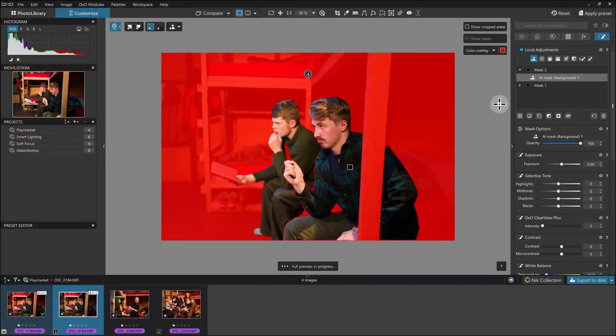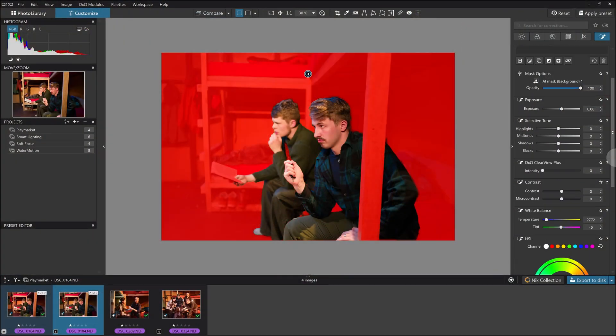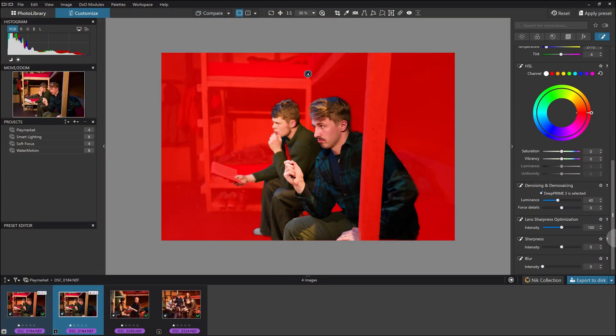Up next, we've got Deep Prime XD3 X-Trans. It's out of beta, so yay for the Fuji users. Just like the latest PureRAW, Photolab 9 now allows you to apply Deep Prime noise reduction and lens sharpness optimization as local adjustments, so you can get in and fine-tune how they're represented in different parts of your image.